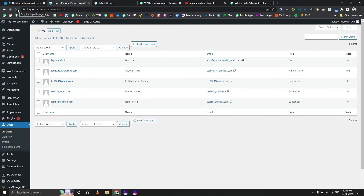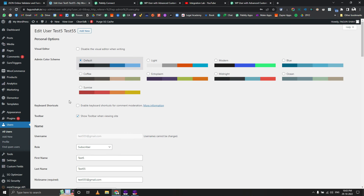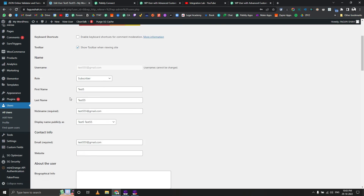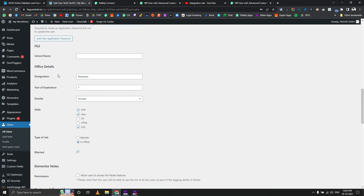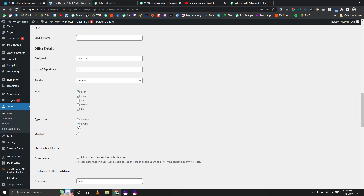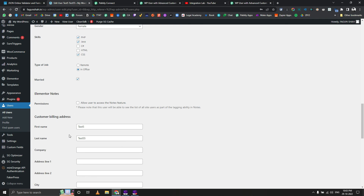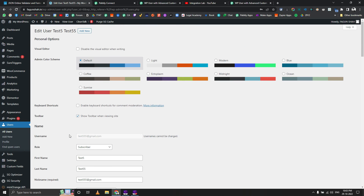Let's go back to WordPress and check Users. We have test555@gmail.com here. Going to Custom Fields, we can see marketer, 7 years of experience, female, skills selected, in-office selected, and married selected as well. This works completely fine.